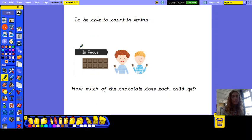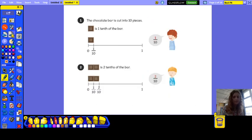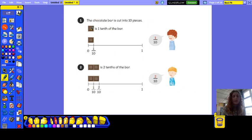So we're going to have a look at this chocolate bar first. There are ten pieces of the chocolate bar, so we're going to look at how much of the chocolate each child gets. One piece of the chocolate bar is one tenth of the bar because the chocolate bar is cut into ten different pieces.